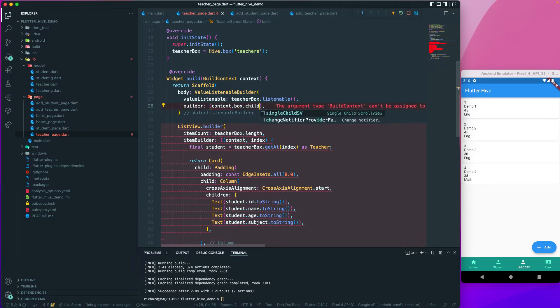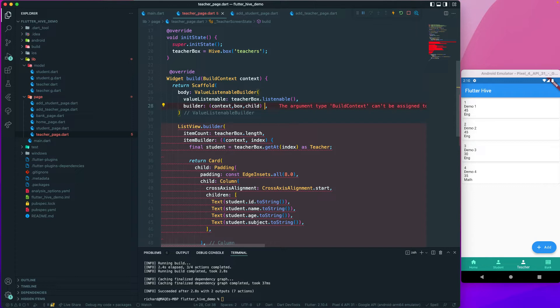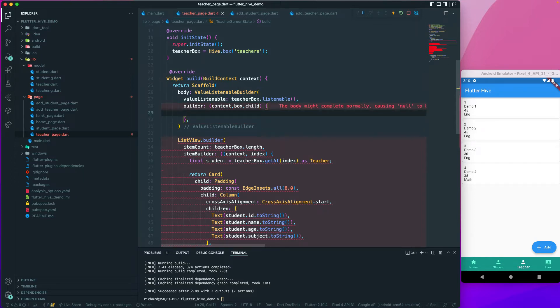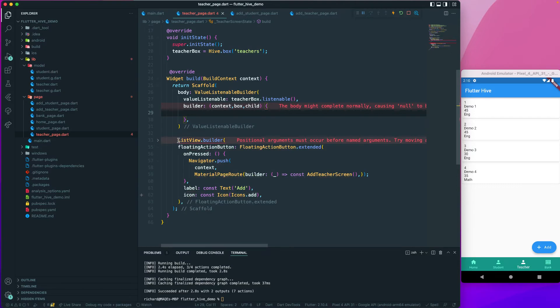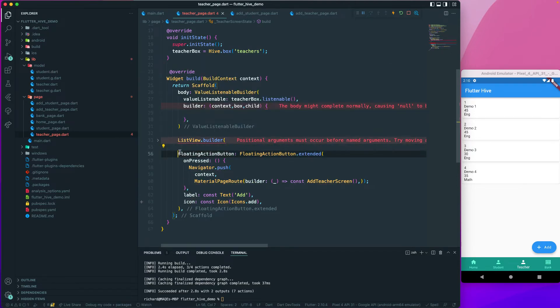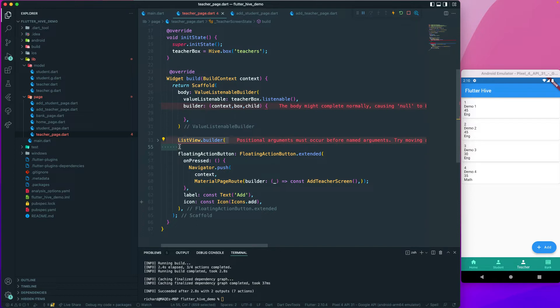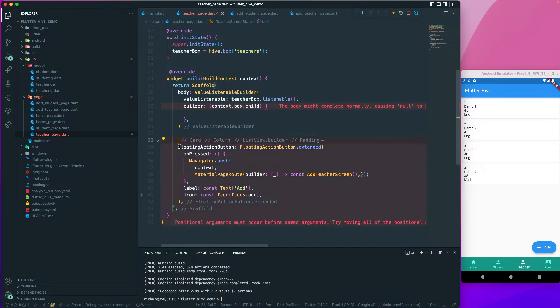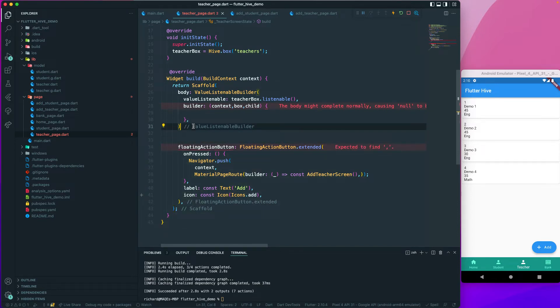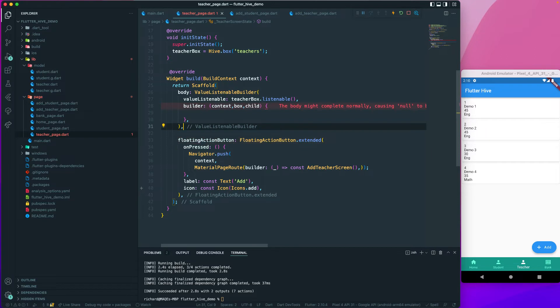Once we have this, we need to return a body. Here we will return our list view. I guess it should be here, just put this section and then we will paste it inside our builder.